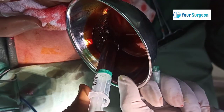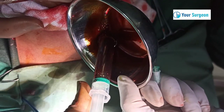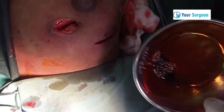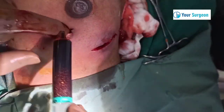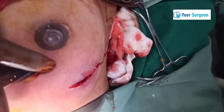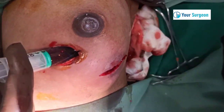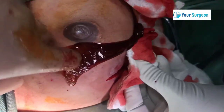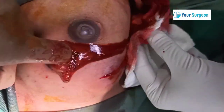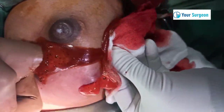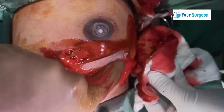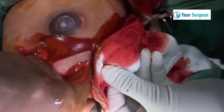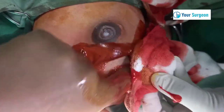Povidone iodine solution is mixed with hydrogen peroxide solution and is then flushed into the abscess cavity. This helps for hemostasis and removal of slough easily, and also it helps in faster healing.